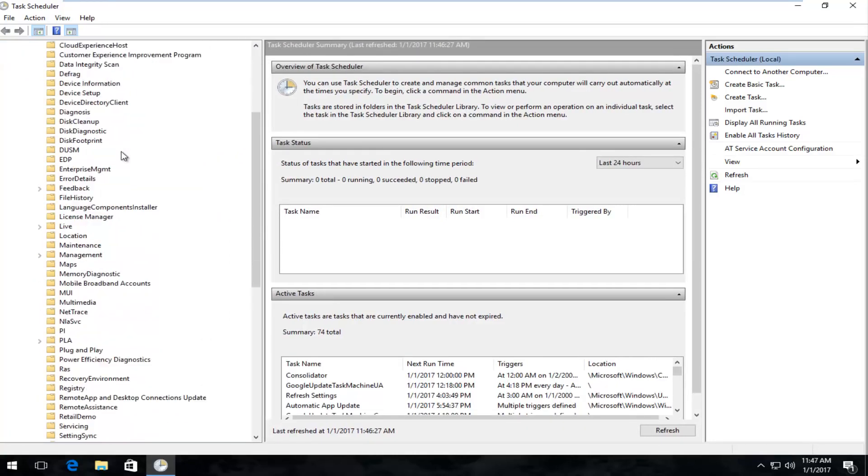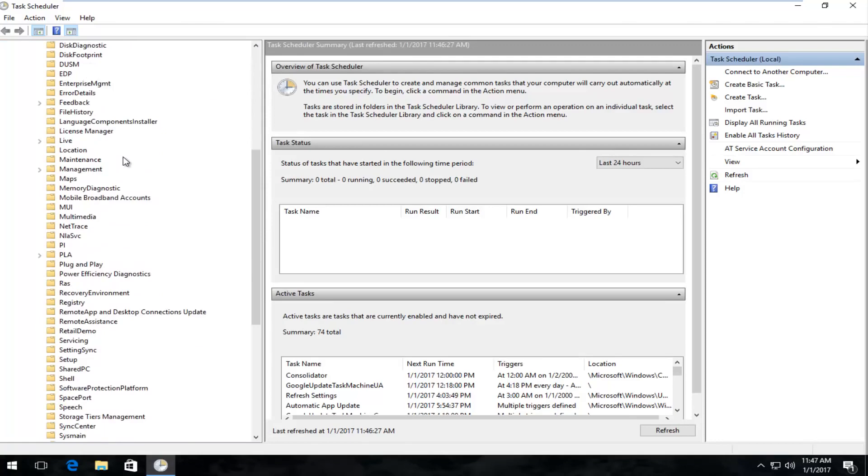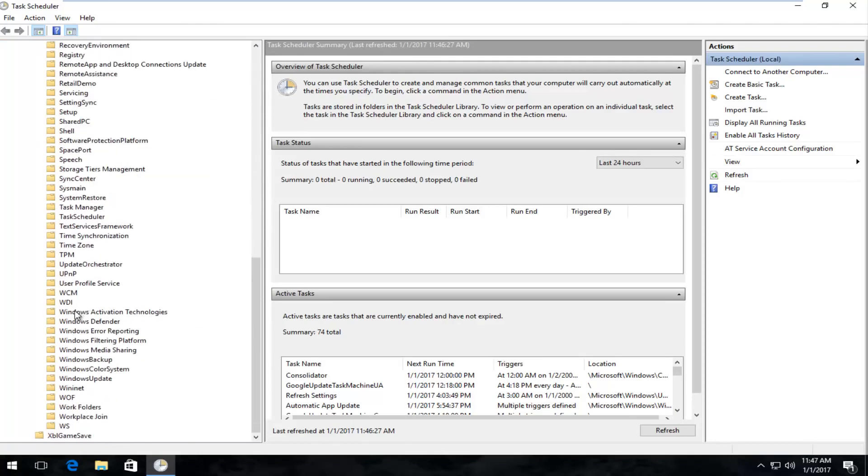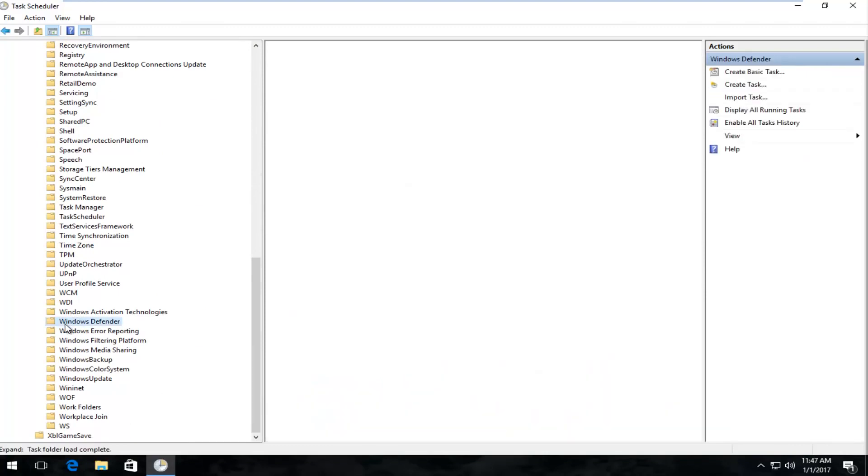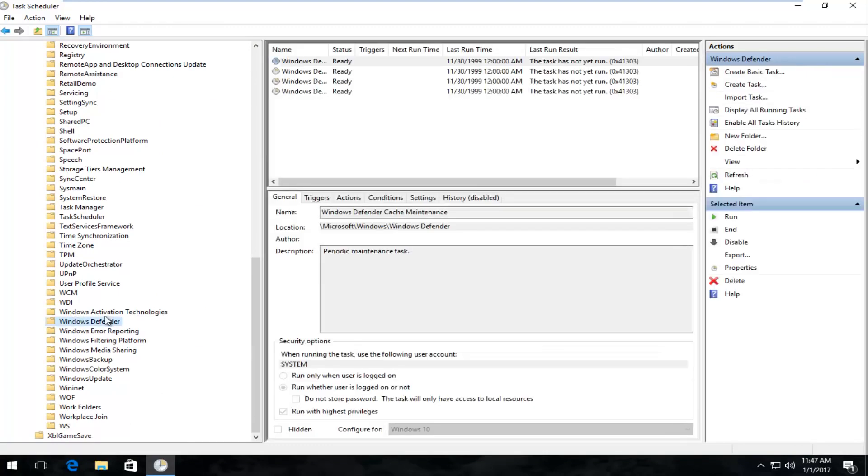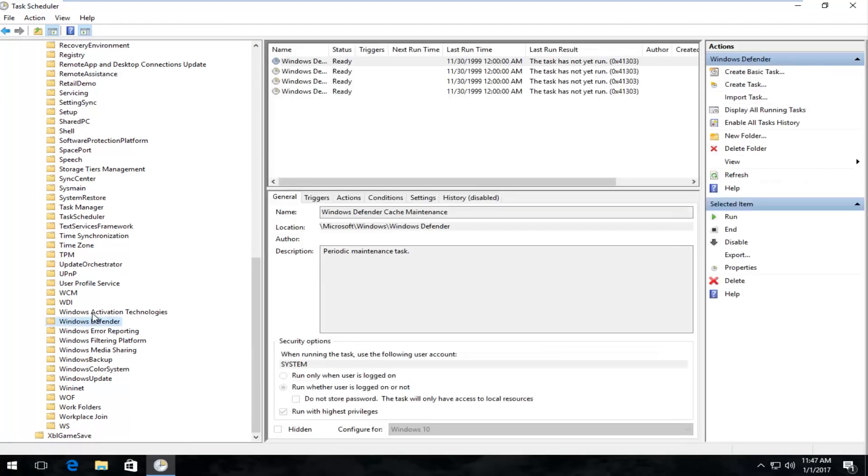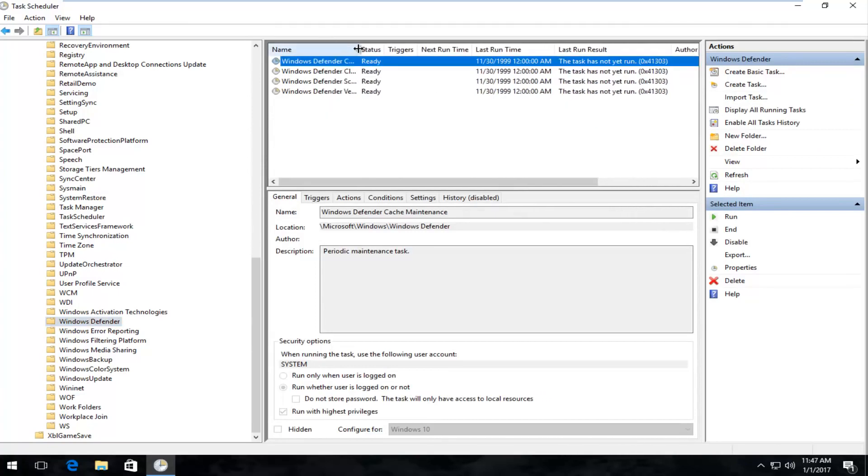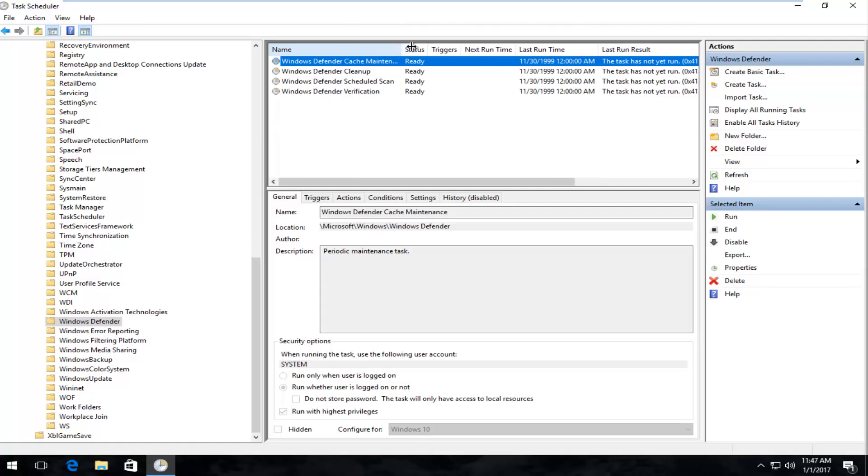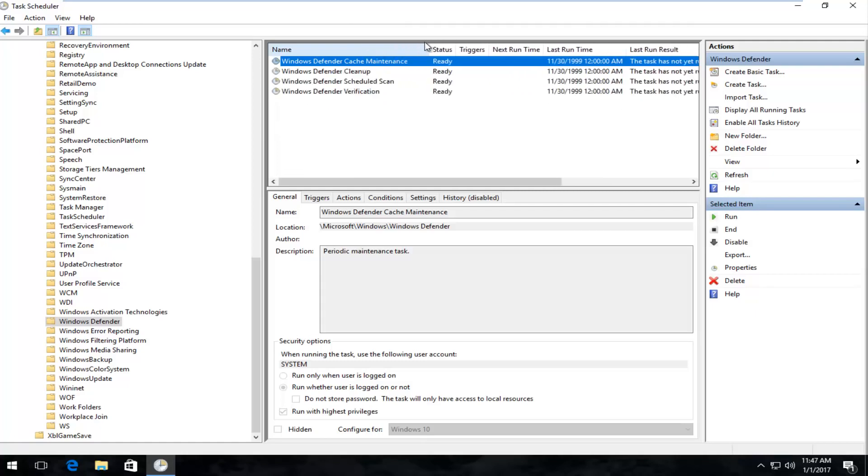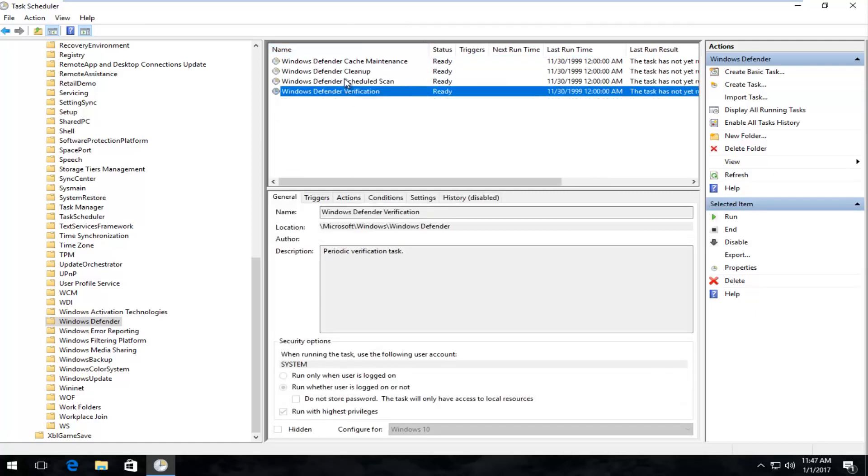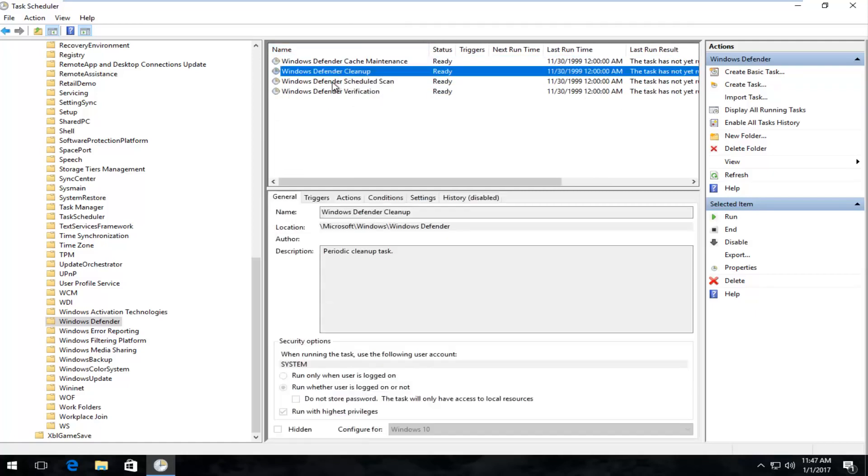Now we're going to scroll down until we get to Windows Defender, and if your list is appearing in descending order, it should be near the bottom of the list. Just left-click on the folder, and then on the right side here, underneath Name, you want to drag this top piece a little bit further to the right, so we can see a greater detail as to what each one of these options says.